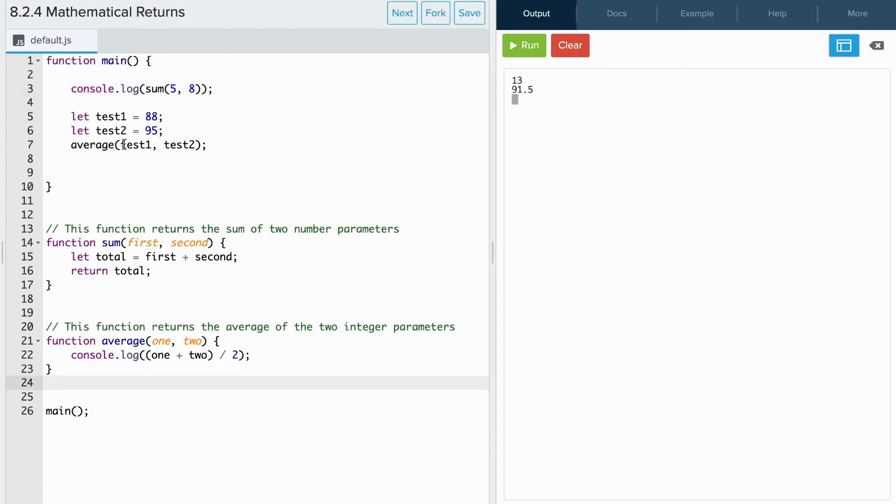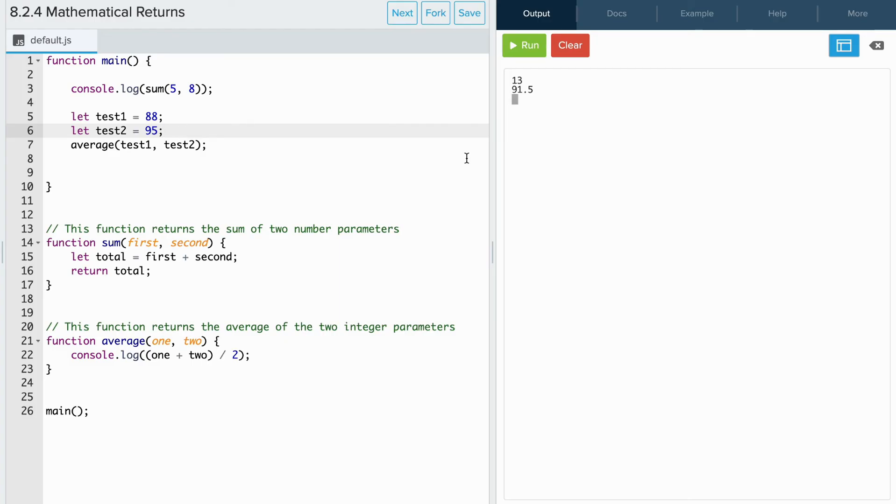Similarly, when I call average test1 test2, it computes the average of 88 and 95 and then prints the calculation to the console, which is 91.5. Instead of directly consoling in the function, let's write a return statement.